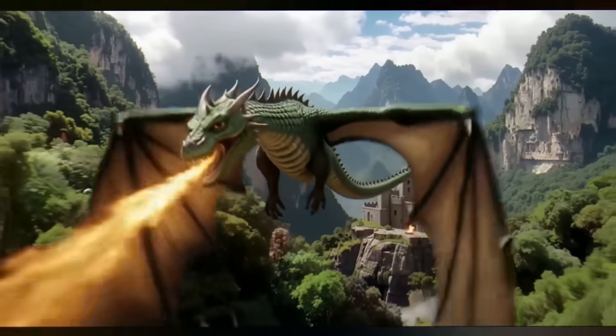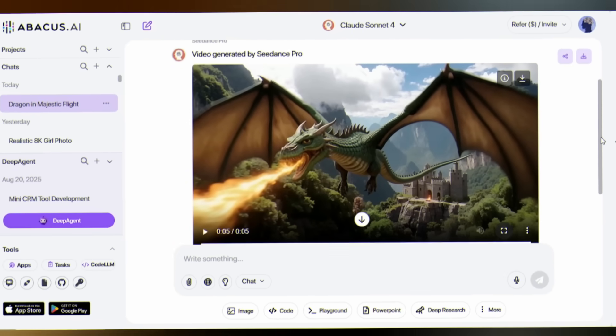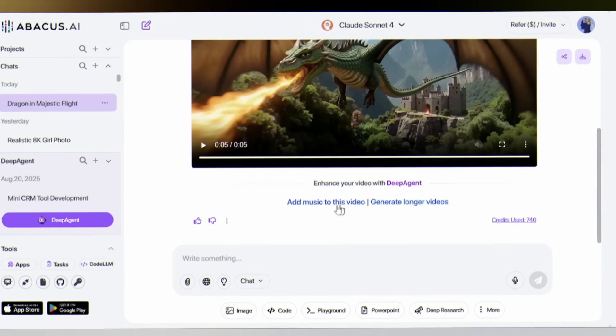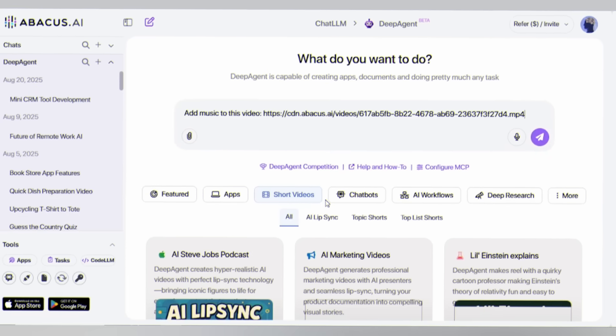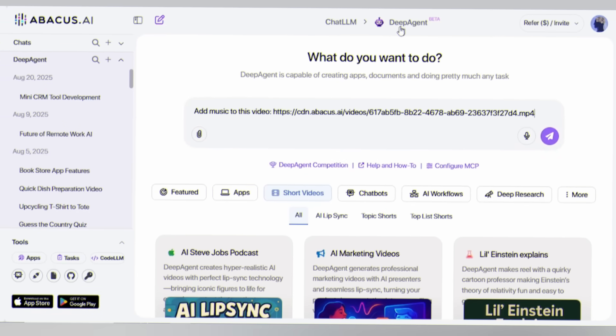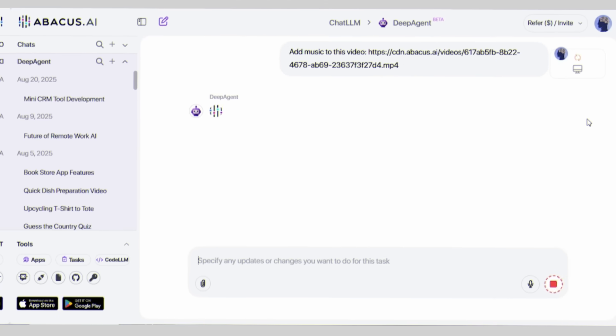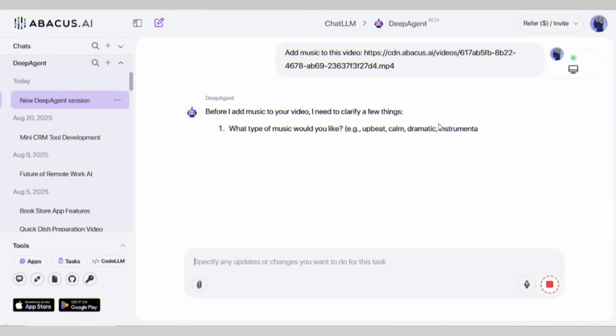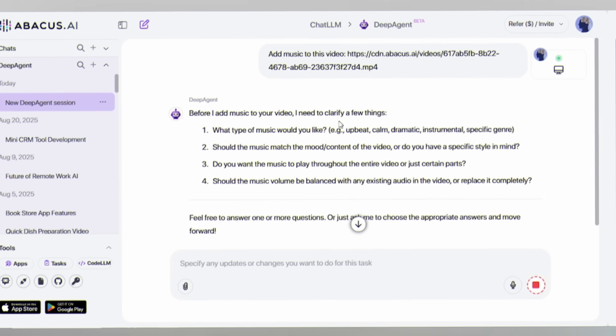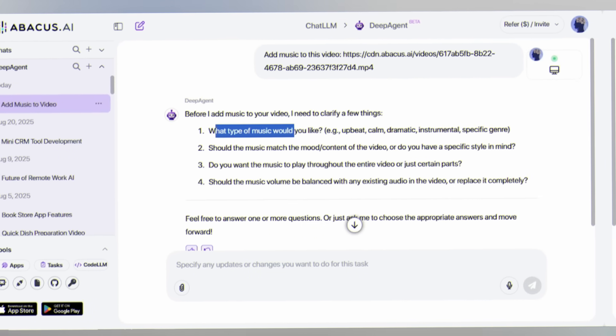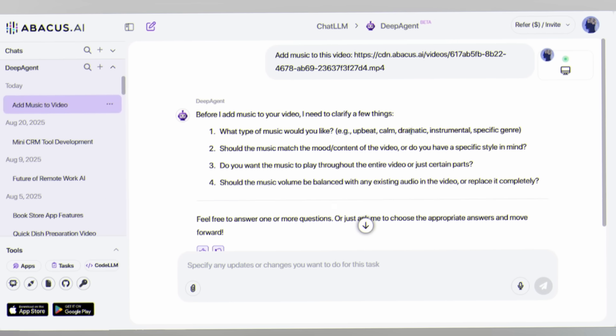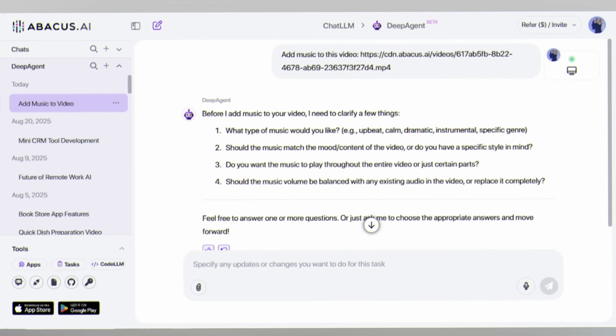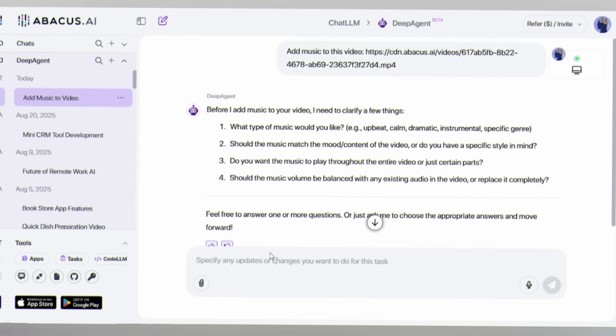Once your video is ready, here's where Deep Agent truly shines. Click add music to this video, and you will access Deep Agent on the Abacus AI platform. The AI will ask you a series of intelligent questions. These aren't random questions. They're the same considerations a professional sound designer would make. Deep Agent is thinking like a human creative.